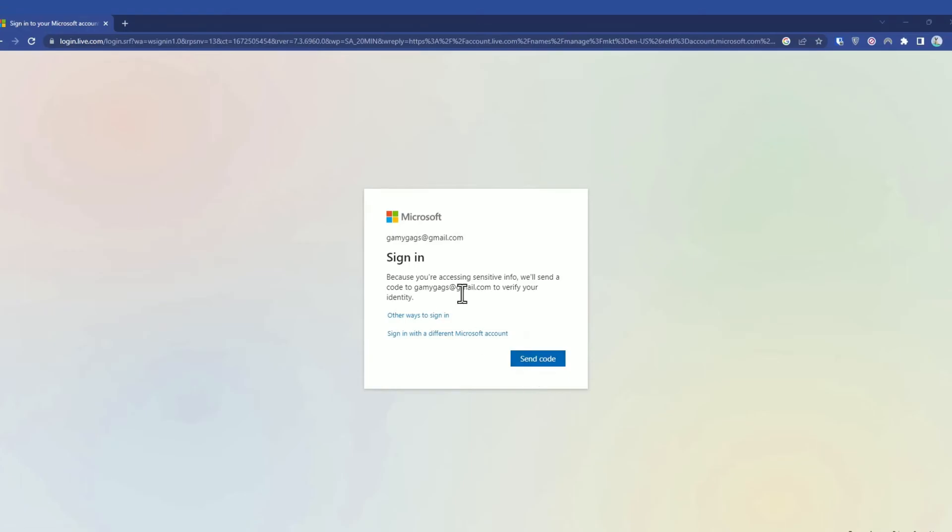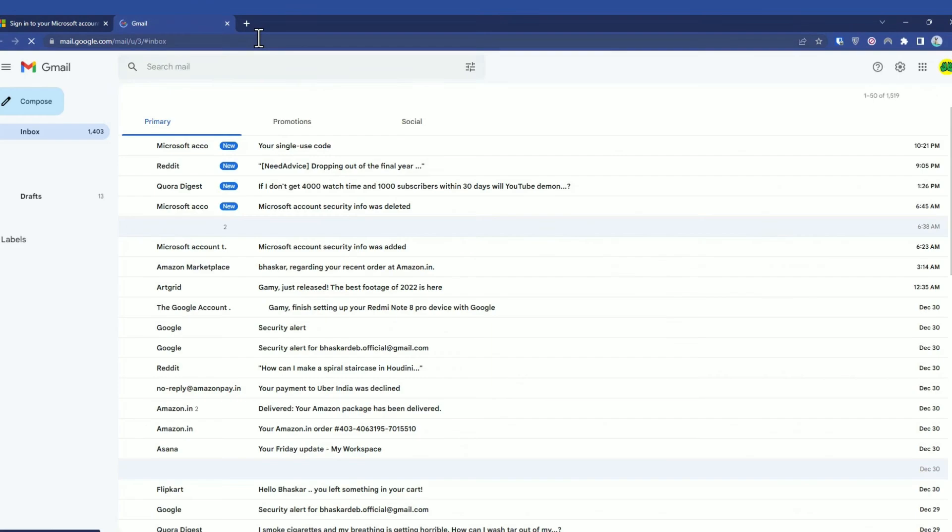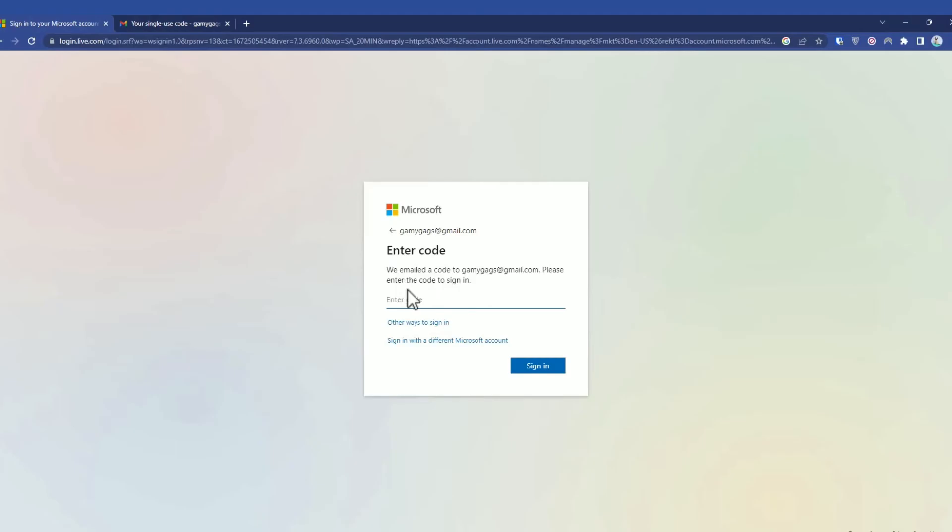It will send a verification code to your primary email, so click Send Code. Then open your email ID to check the code. As you can see, I've received my code. Copy this and paste it right here, then click Sign In.